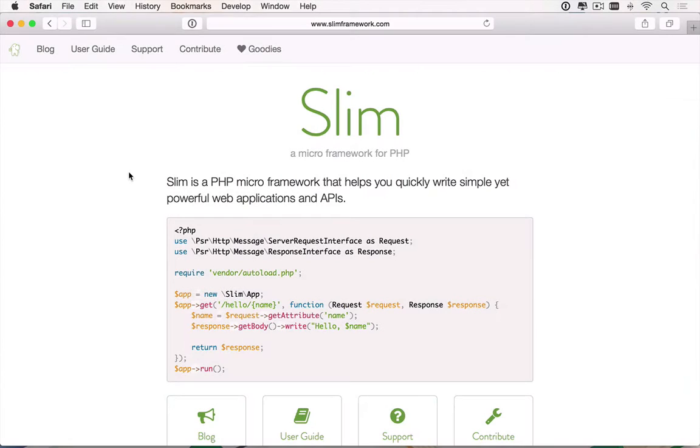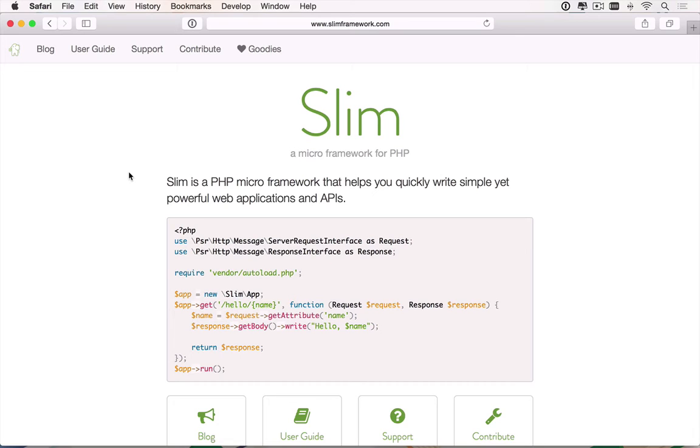Hi there, I'm Matthew Setter for Tuts Plus. Slim PHP is an excellent package for building small micro-applications in PHP, the kind that do one thing and do it very well.